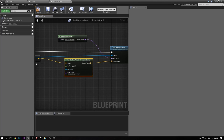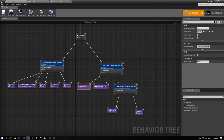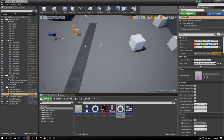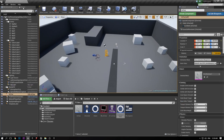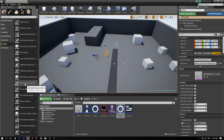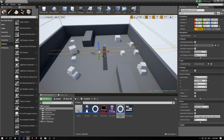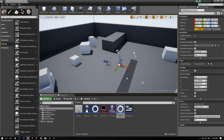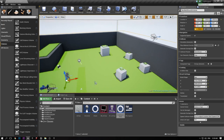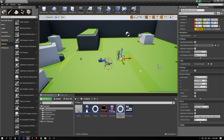There's a problem: Move To assumes we have a nav mesh in our level and we don't have one yet. Go to the Modes panel, then Volumes, and drag in a Nav Mesh Bounds Volume. Edit that box to stretch over your entire level — this is a nav mesh that generates points the bot can walk to. You'll know it's set up correctly because you can press P on your keyboard to show all the points the bot can walk to on the nav mesh. Press P again to turn it off.